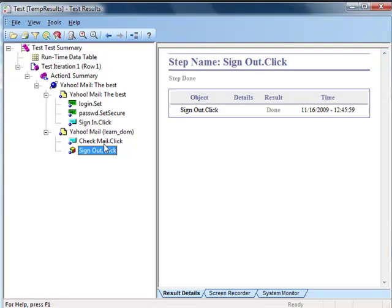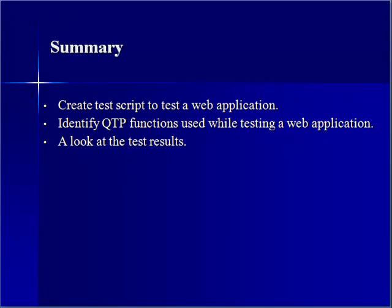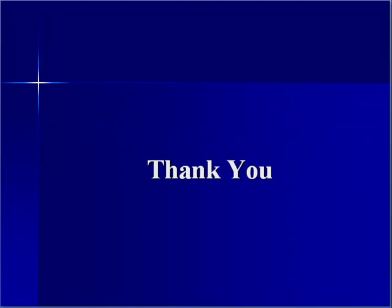Testing a web application is nothing different from testing a Windows application. You start recording by loading a web add-in first, and then use the same kind of operations like clicking a button or setting a value to a web edit box — where before it used to be a win edit box and now it's a web edit box. You can also perform actions like clicking a link that takes you to another page, and see the different functions available for each object through the step generator. In this class we have learned how to test a web application by loading a web add-in, and how to analyze the test results for a web application. With this we conclude the class. Thank you.